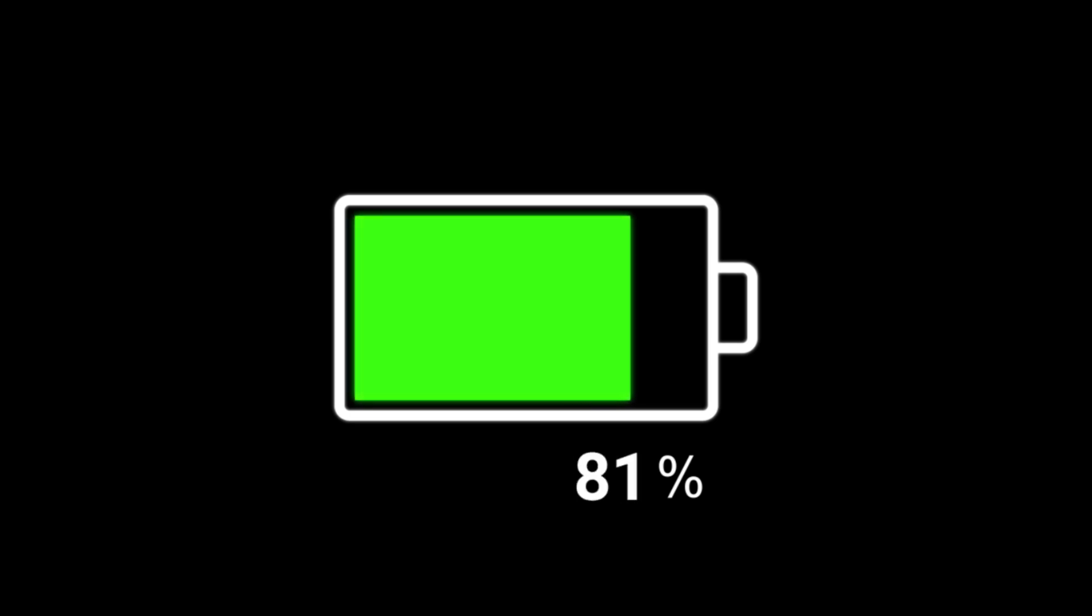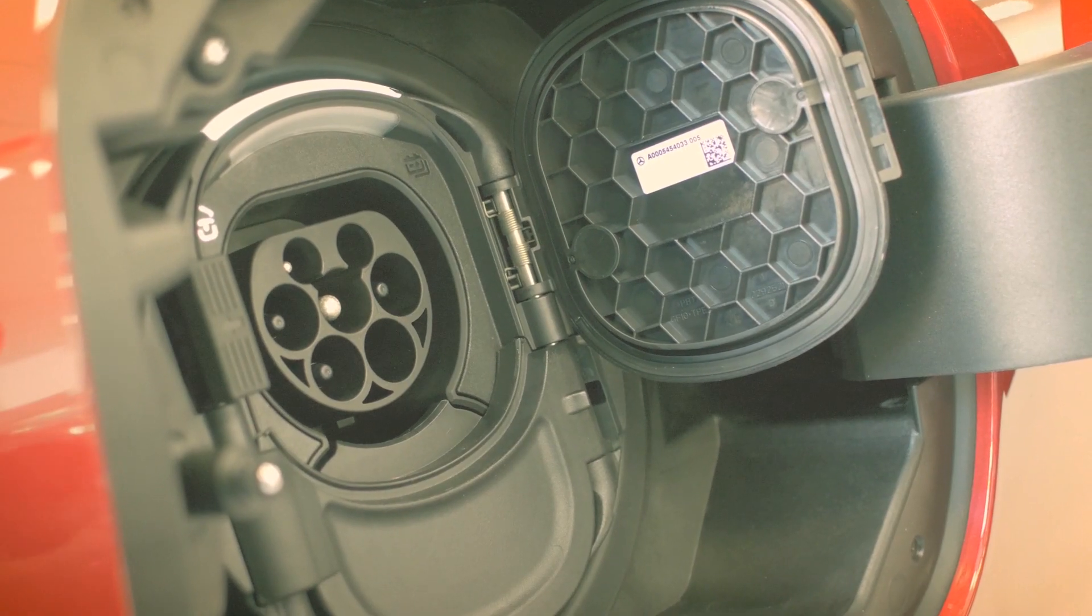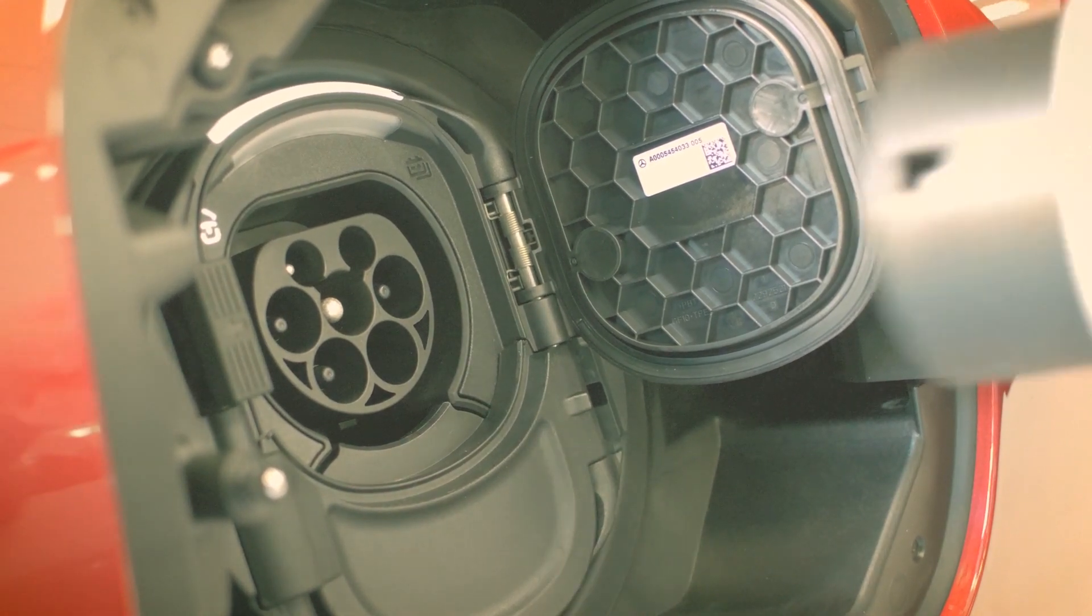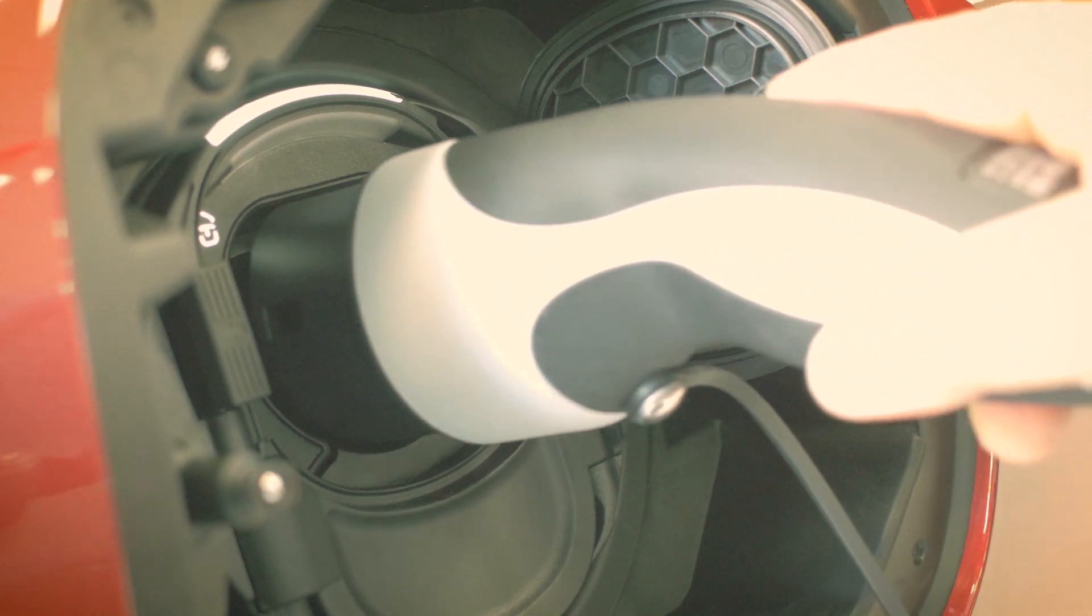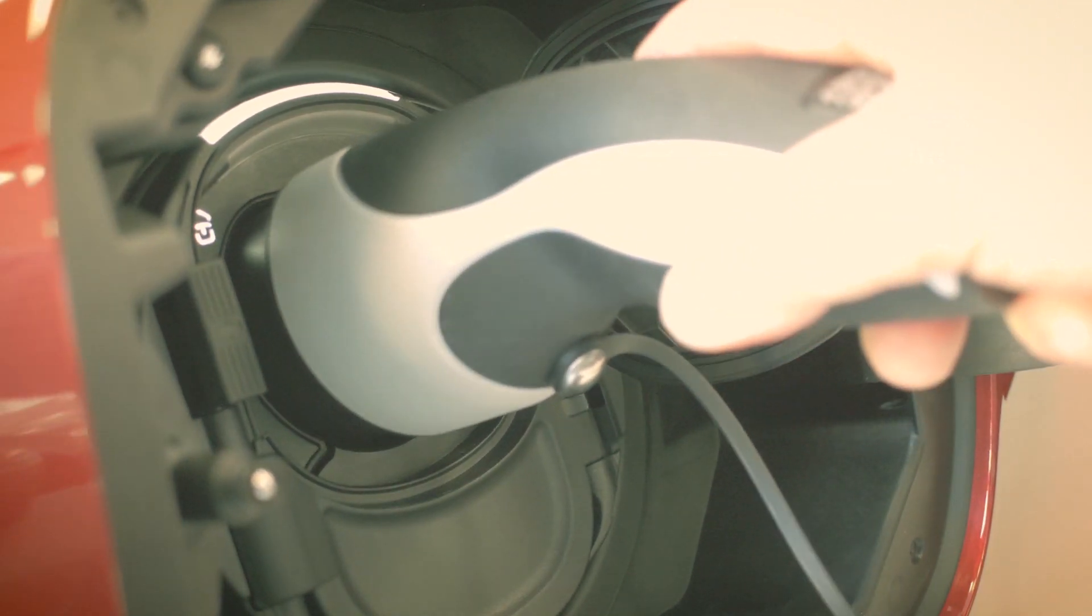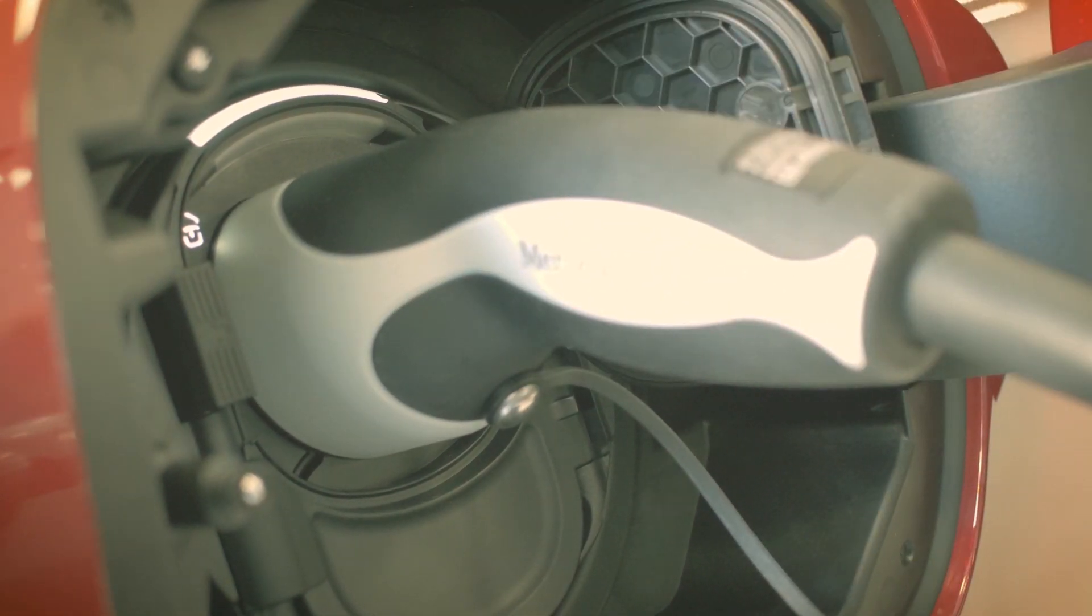What that would mean if aluminum-ion batteries were used in an electric vehicle is that it would only drive 60 percent the distance of a comparable vehicle with a lithium-ion battery, but its charge speed might be so fast the driving range might not matter.